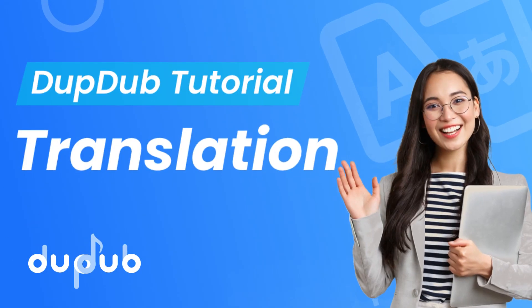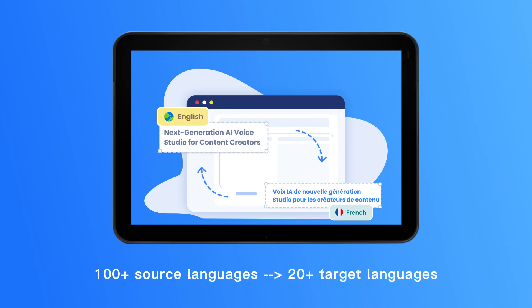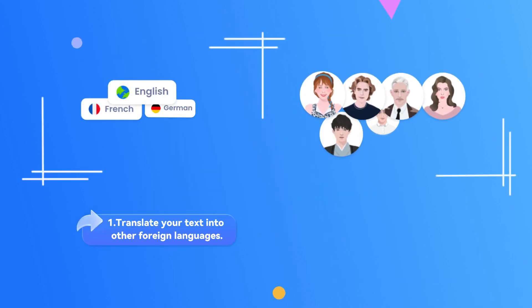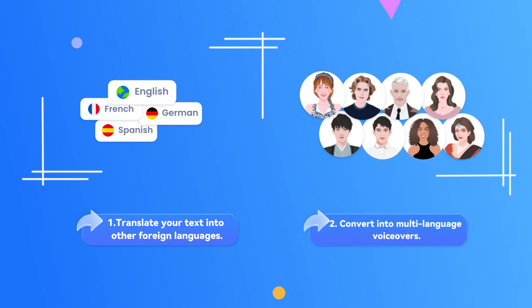Today the DubDub tool we would like to introduce is Translation. DubDub Translation allows you to accurately translate your text from over 100 source languages to over 20 target languages in seconds. With DubDub Translation, you can quickly translate your text into other foreign languages. You can also convert the translated text into multi-language voiceovers with the DubDub text-to-speech tool to reach global audiences.